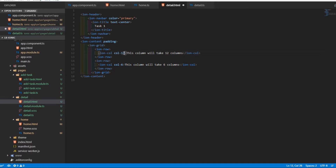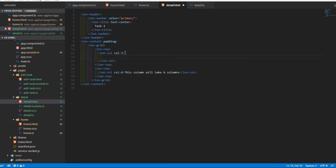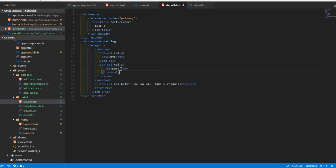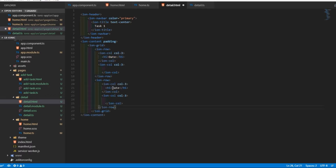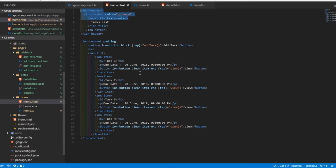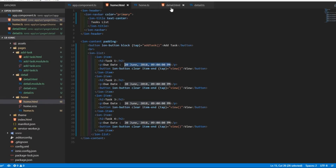I'll copy the grid component and paste it in. I'll add a column of size 3 with an h5 tag labeled 'Date' for the date the task was added, and in the same row add the actual date value in plain text. I'll copy and paste this for a second row showing 'To-Do Date' with its actual value.